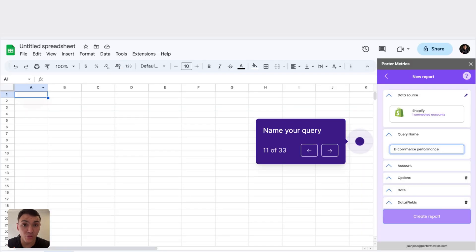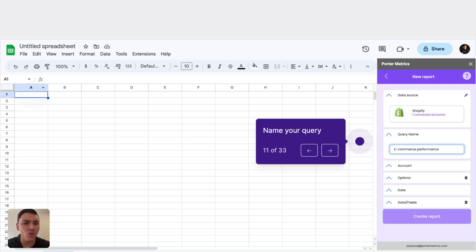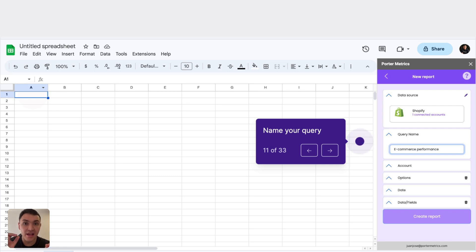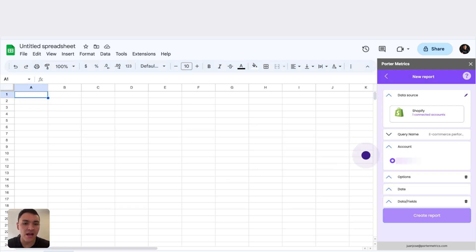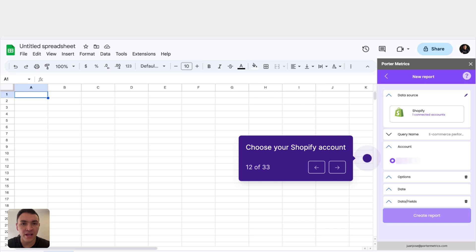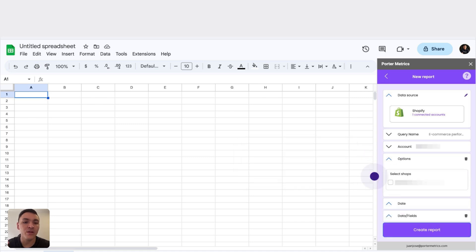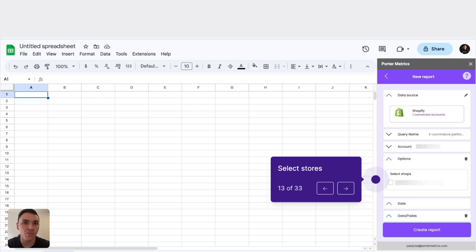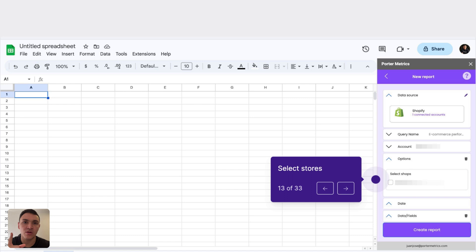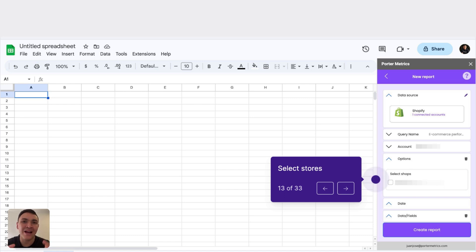Once we have connected our Shopify data to Porter Metrics, it is time to create our report. I will call it e-commerce performance. This step is important because we will save this query. And later, we will set automatic data refreshes. Here, I will choose the Google account that I have associated to my Shopify store. And here, I will choose the Shopify store that I have connected. This step is important because I have just connected a single store. But with Porter, you could actually connect multiple stores data in a single report and consolidate the overall sales data.